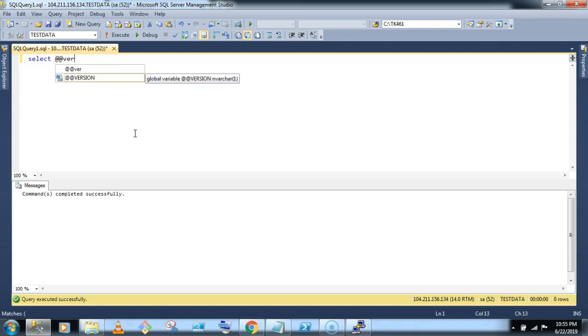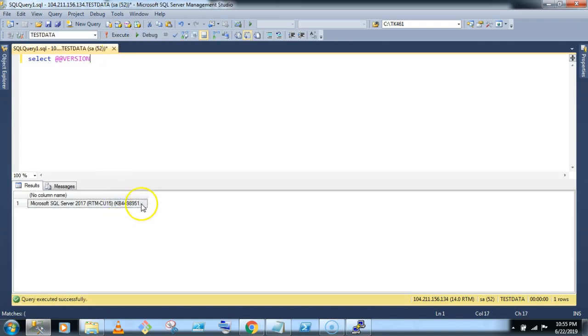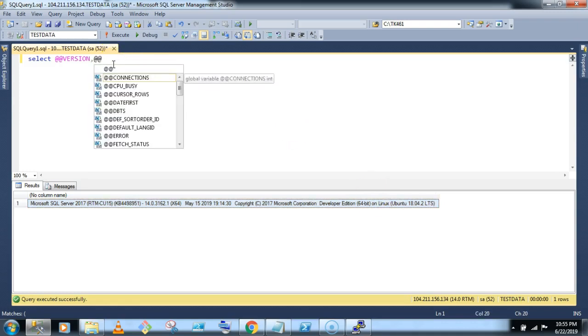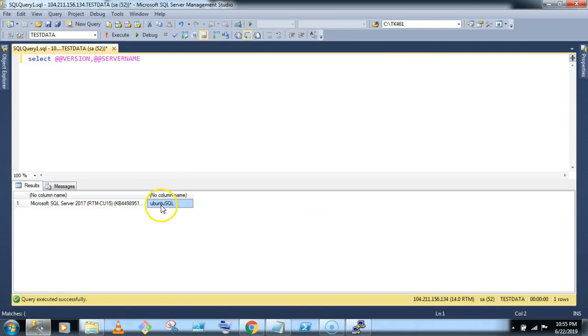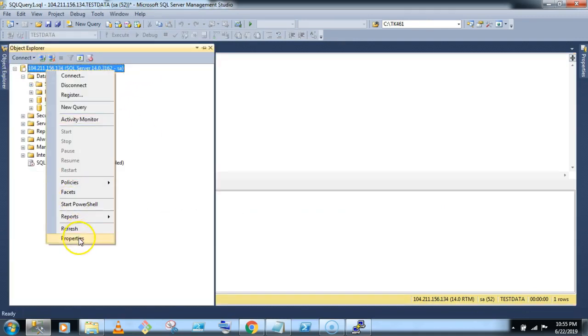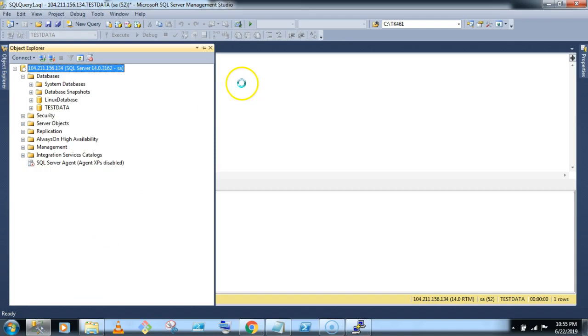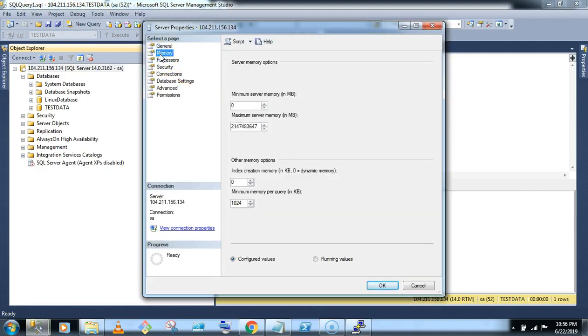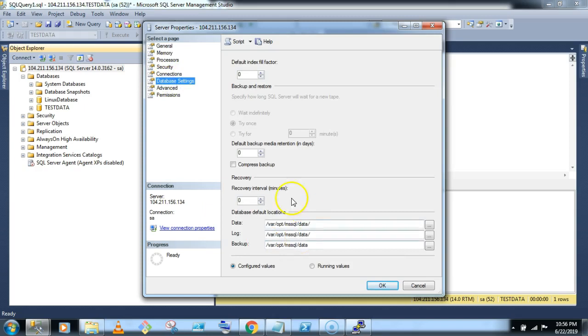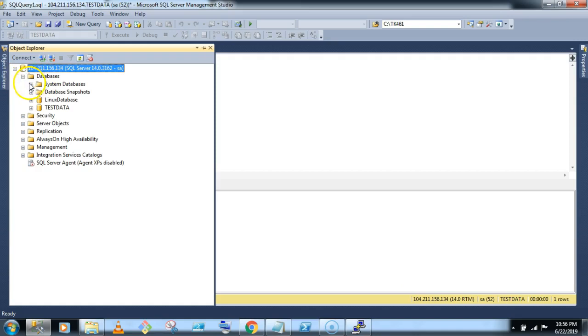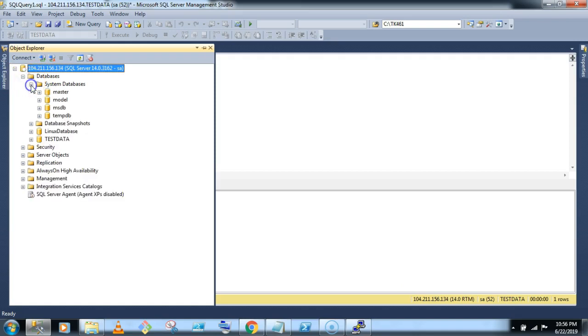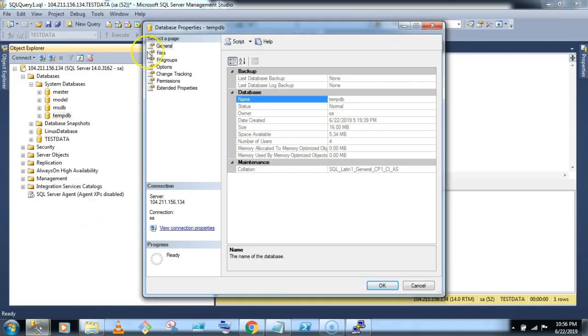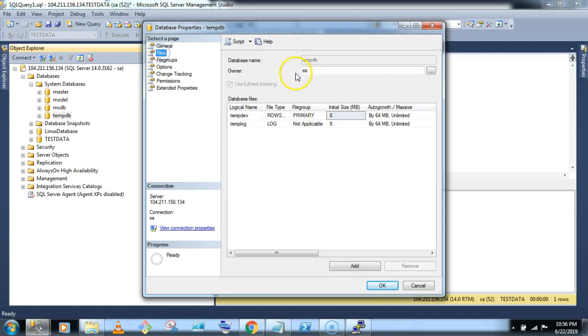Microsoft SQL server RTM CU 15, the developer edition on Linux Ubuntu. Okay, Ubuntu SQL is our server name. Now you can configure the property here, memory, you can configure the min and max memory, database configuration, data file, log file, backup file. Also you can configure your temp DB, you can add a file based on your processor.